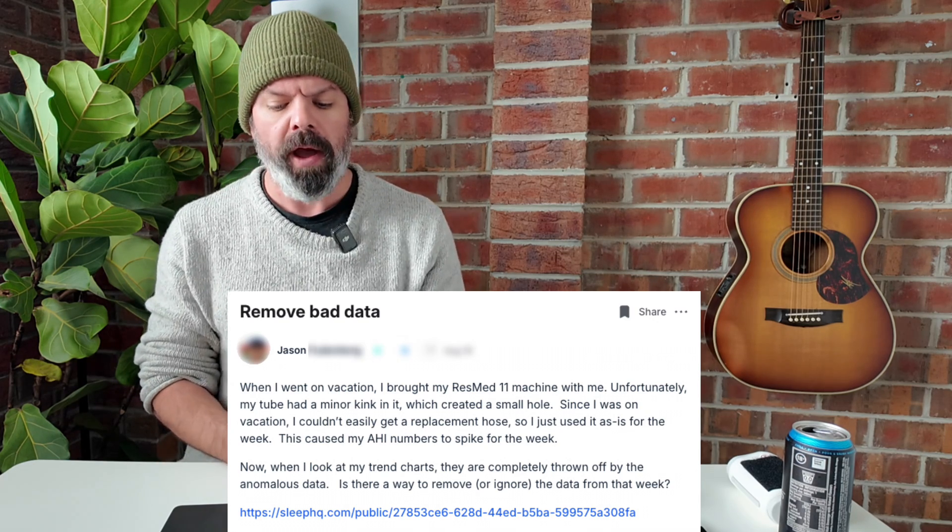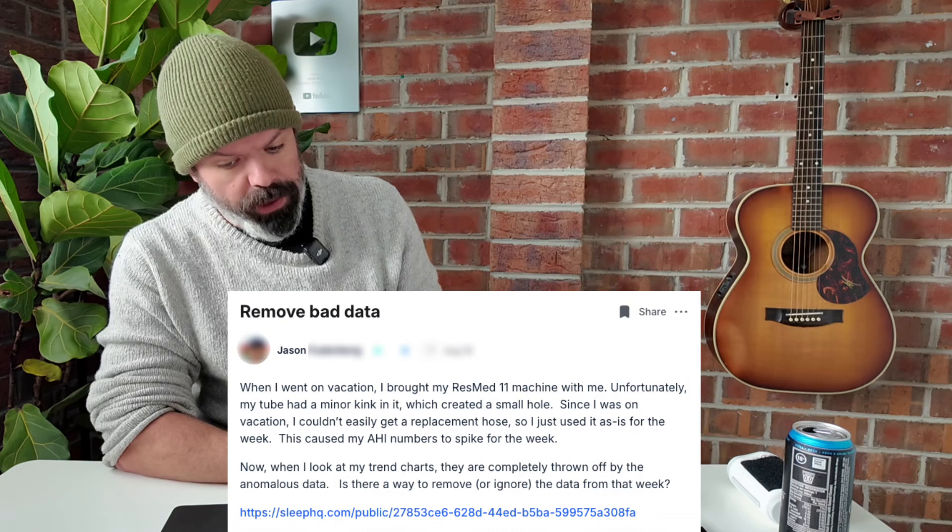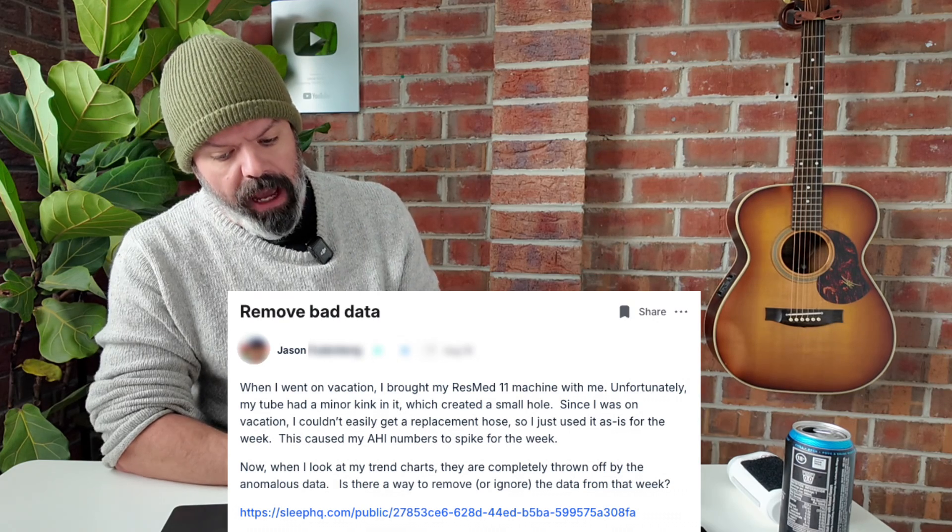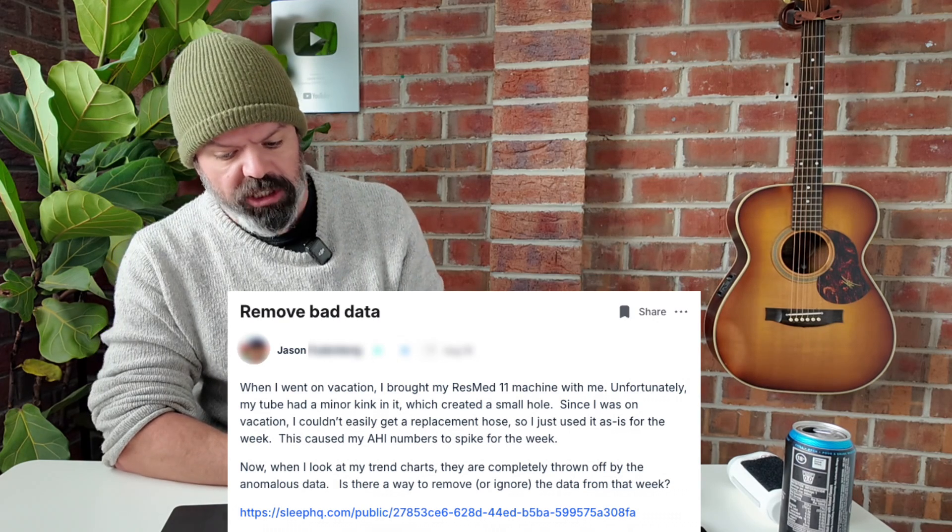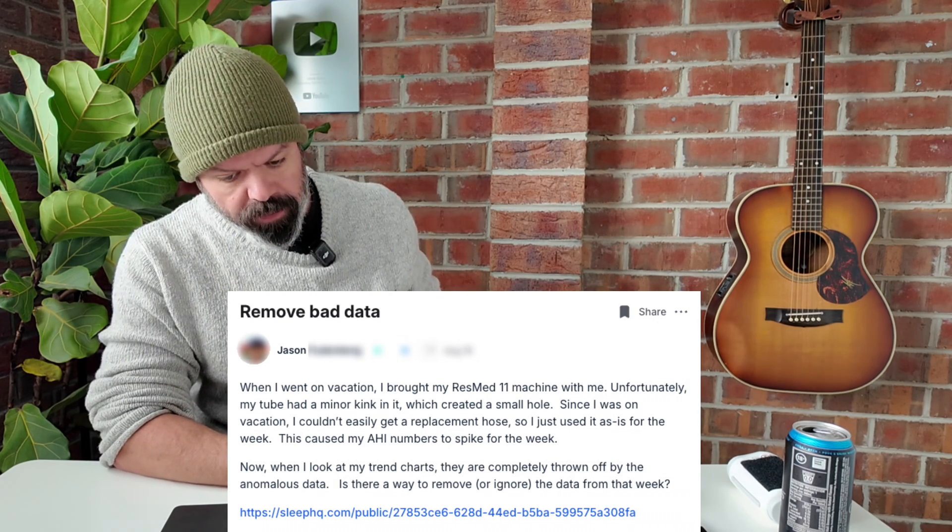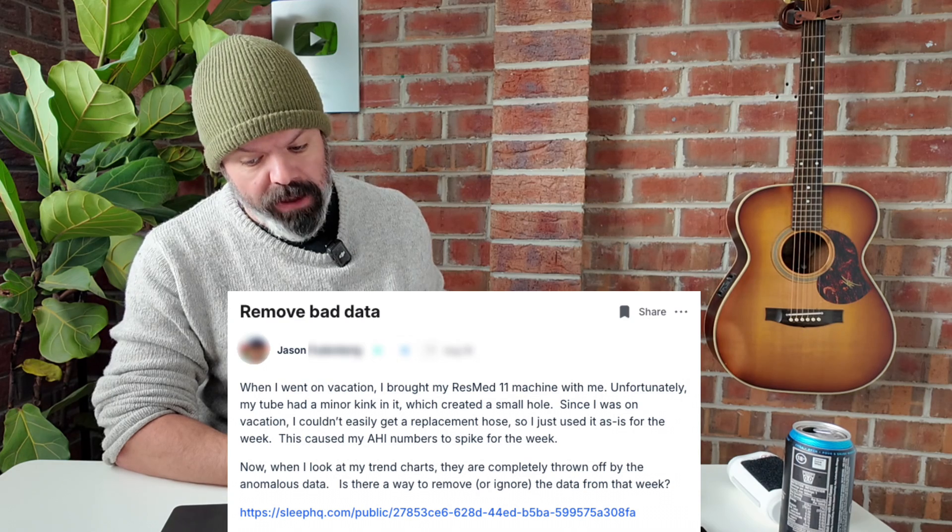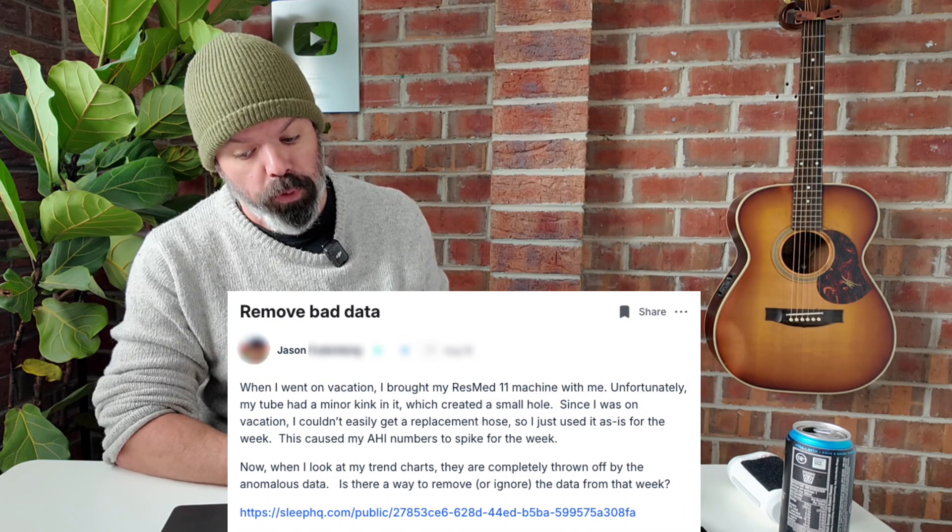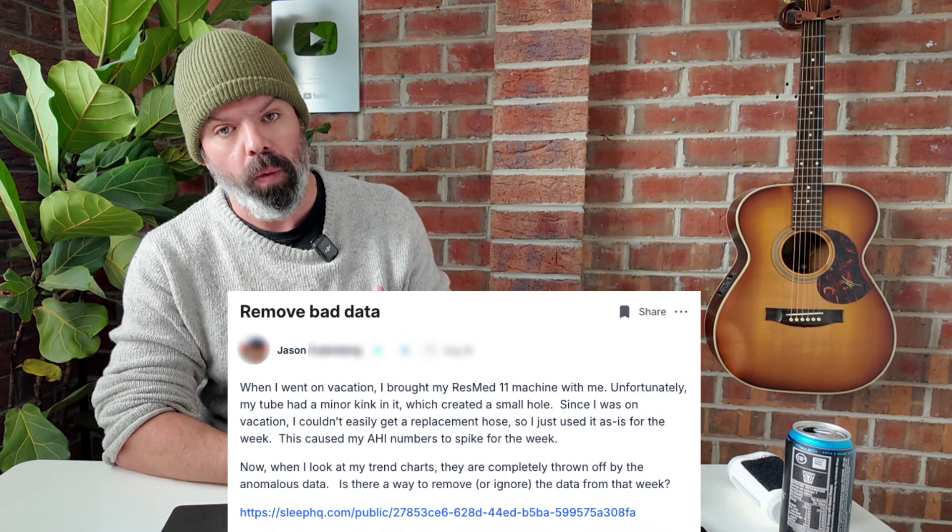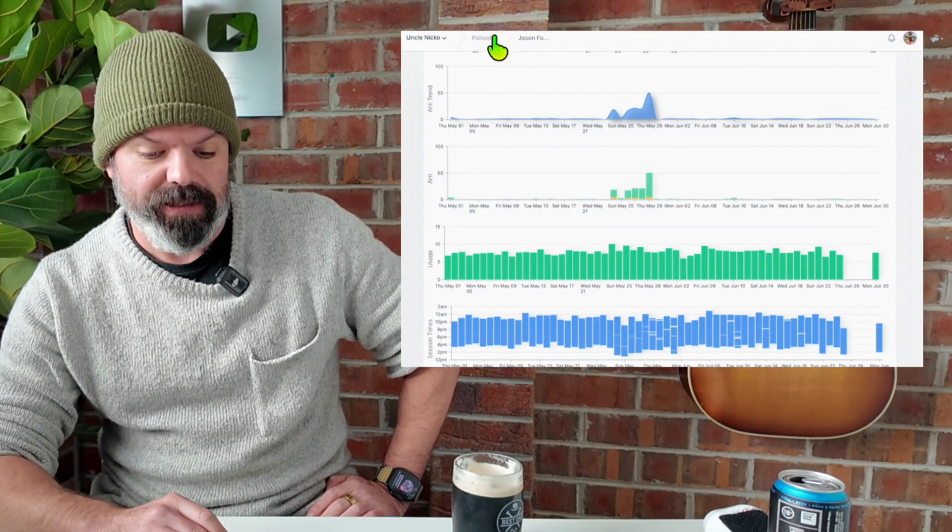This caused my AHI numbers to spike for the week. Now when I look at my trend charts, they're completely thrown off by the anomalous data. Is there a way to remove or ignore the data for that week? I was like, hmm, that's interesting. So I clicked his share link and this is what it shows. Have a look at this.